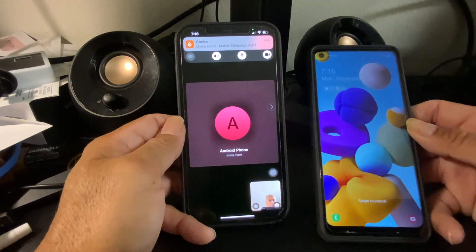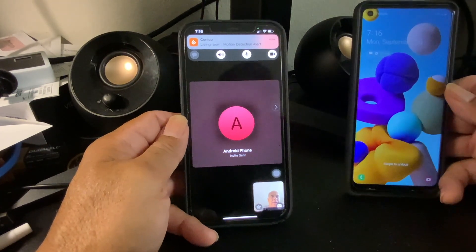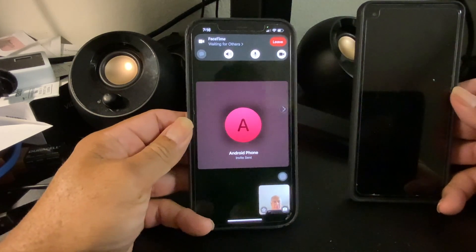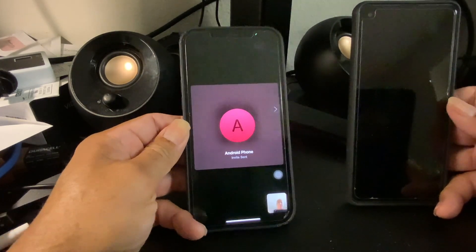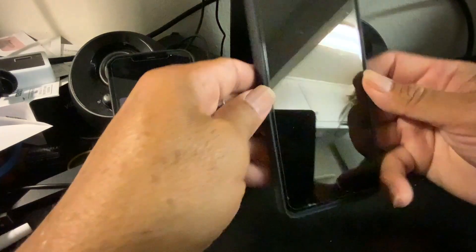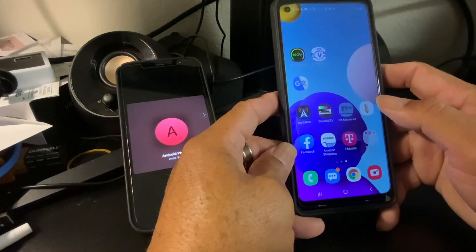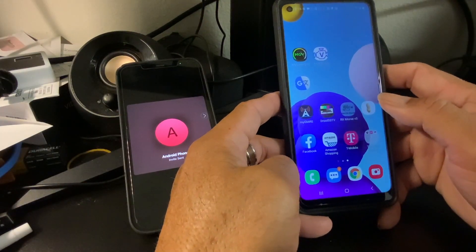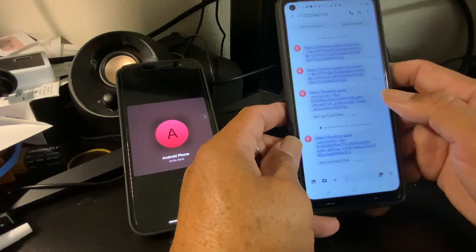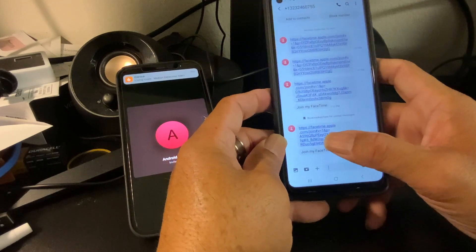When you send the link, the iPhone will give you a message that it's waiting. I'm going to let that wait and go to the Android. In the Android, go to the messages — you will get a link.